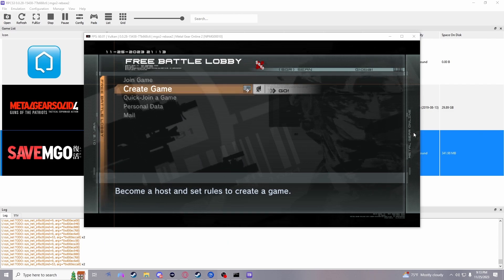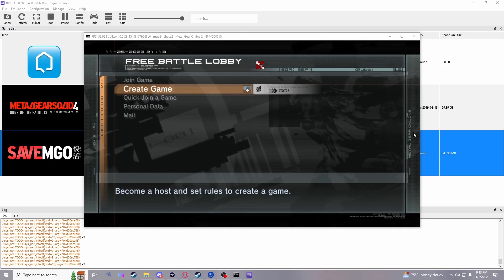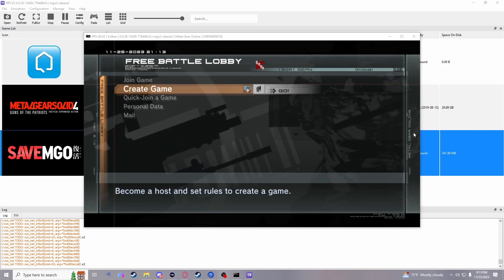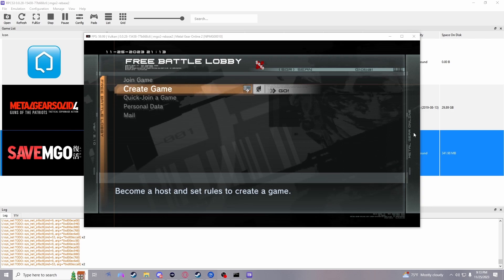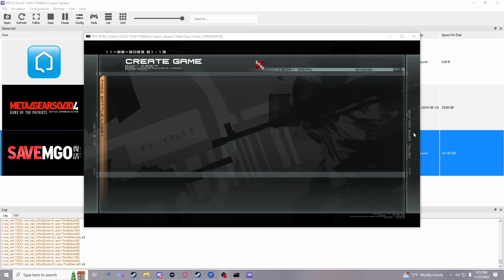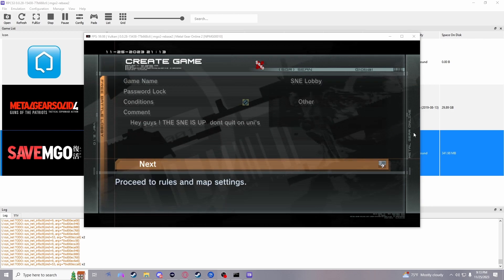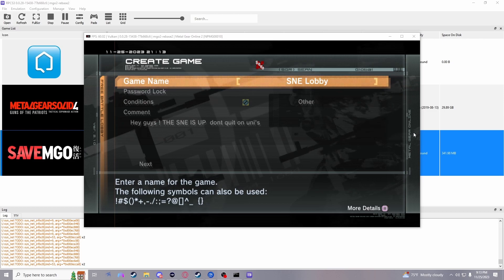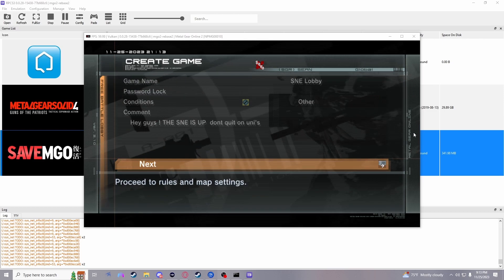If you did all that and saved it, you should be able to host games now. If you were already logged on to MGO before this, you need to log out and then log back in again.